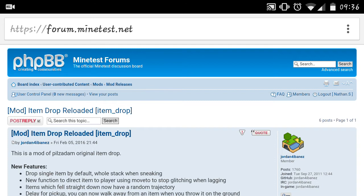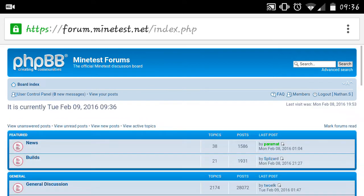So of course, firstly, you will need to have Minetest installed on your Android device. You can find Minetest on either Google Play Store or on F-Droid.